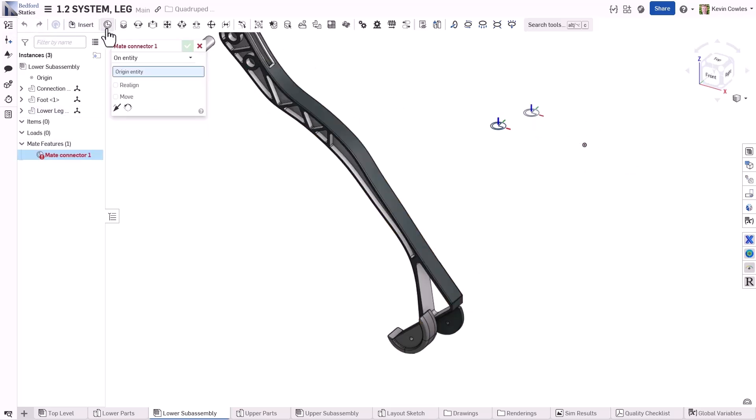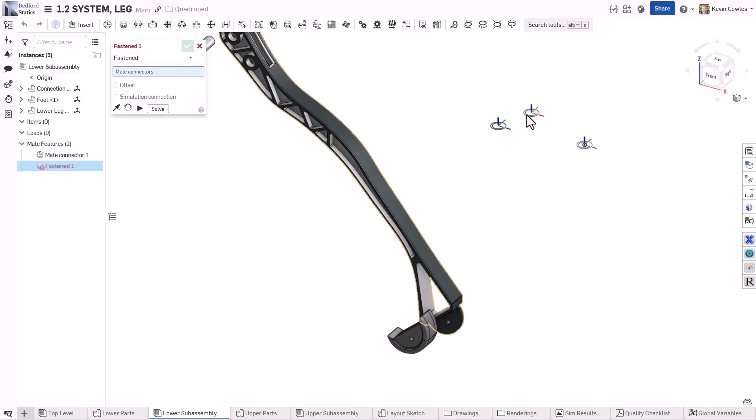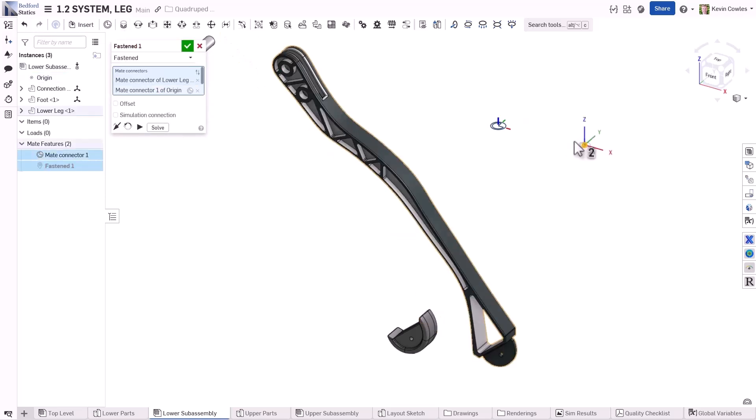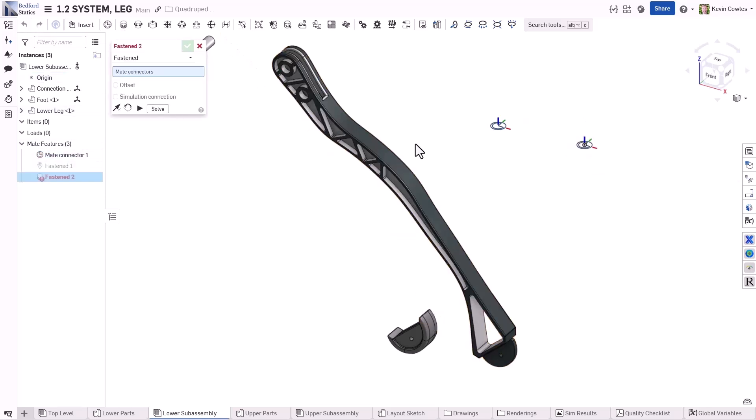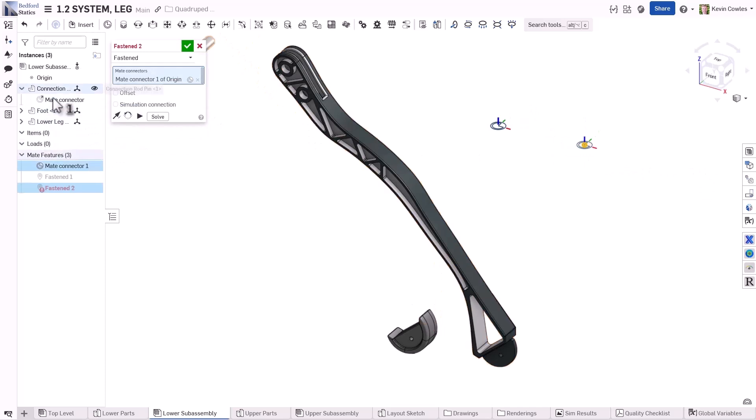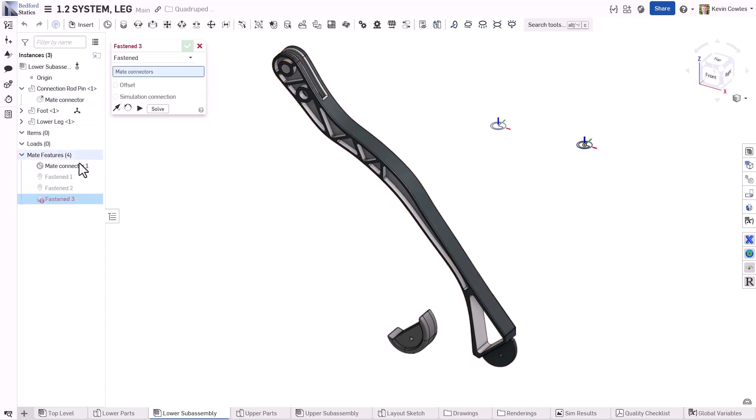Mate each of the entities to the assembly origin. While the origin can be selected directly in a mate dialog, creating an explicit mate connector at the assembly origin is more robust and efficient.